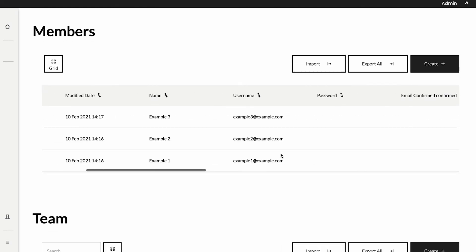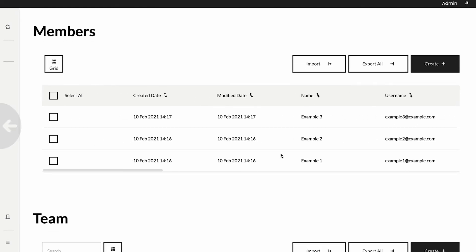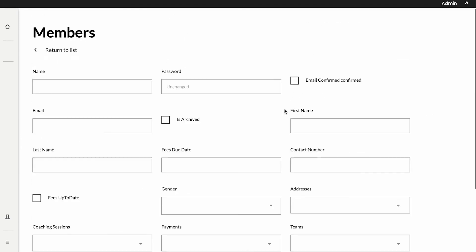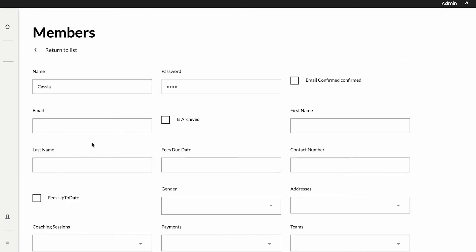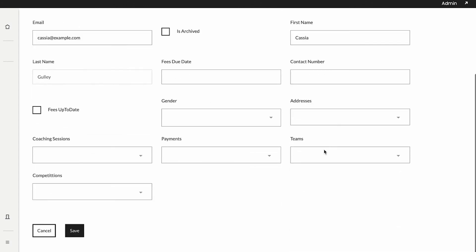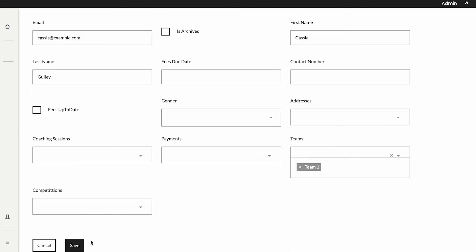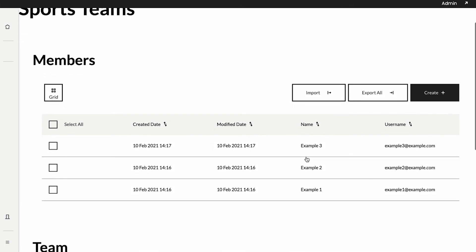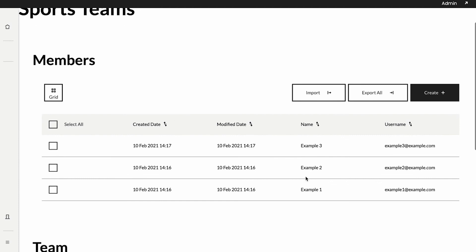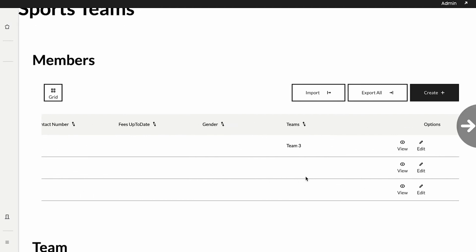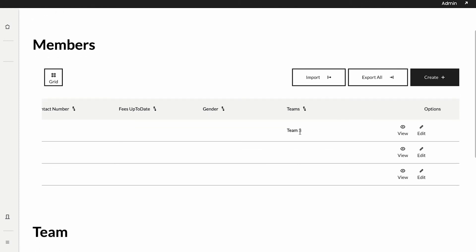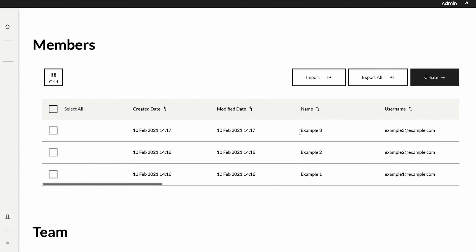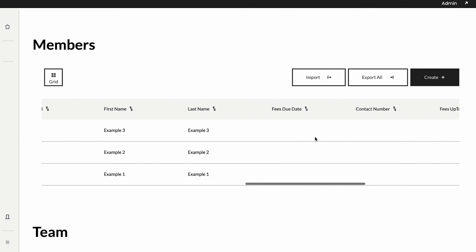If we scroll all the way to the side we should see a teams column. At the moment none of them are linked to any teams but I will create an entity to show that it can happen. As you can see we still have our members table as before but if we scroll to the right we can see our teams column. As you can see this entity, example three member, is now also linked to team three.